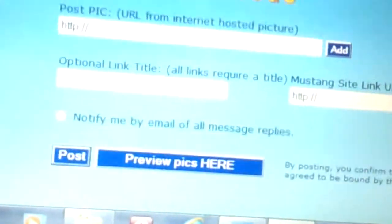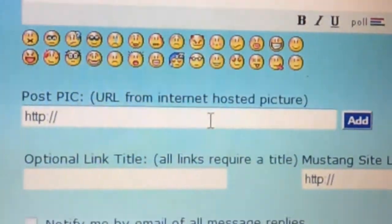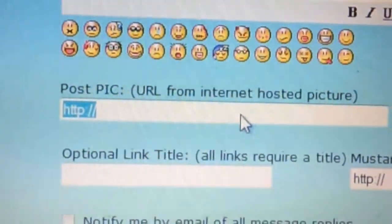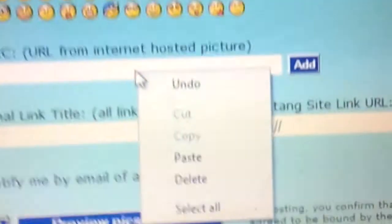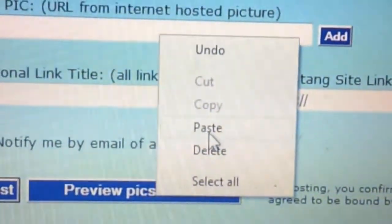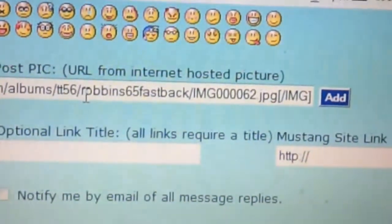Then you go back to FYI Ford. Go to the box where it says Post Picture. Click on that to highlight the URL text and delete that. Then right-click, and when you right-click it will come up with a dialog box. You click on Paste.